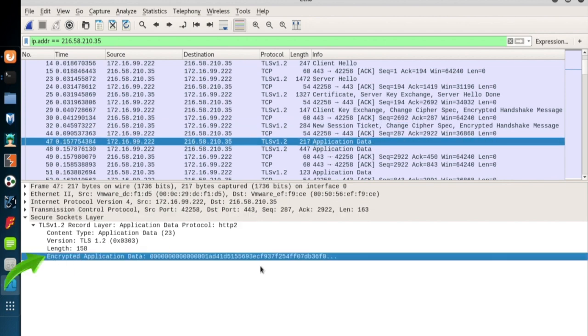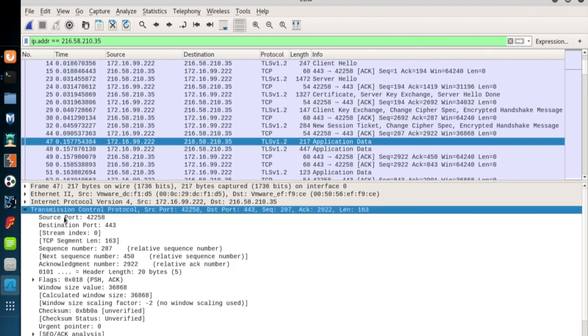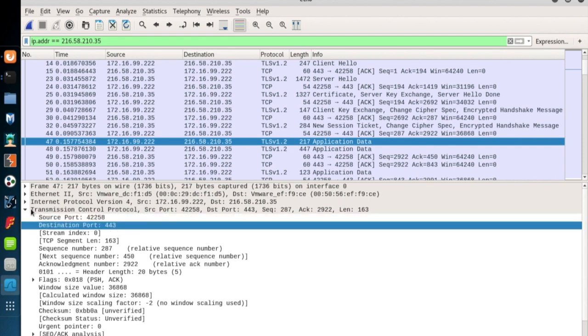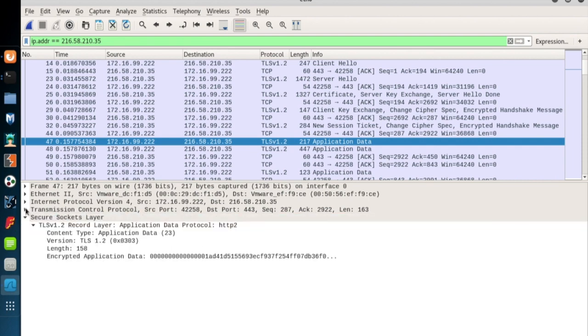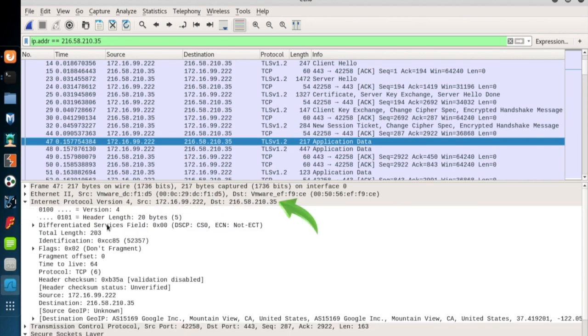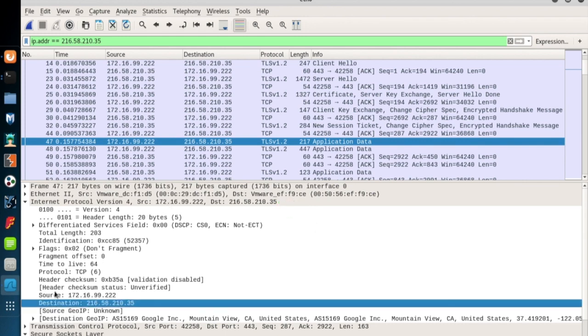Here is some encrypted application data, which is meaningless for others who listen to the traffic. And as you can see here, the message is encrypted at the application layer. So you can still see the source and the destination addresses, the ports, etc.